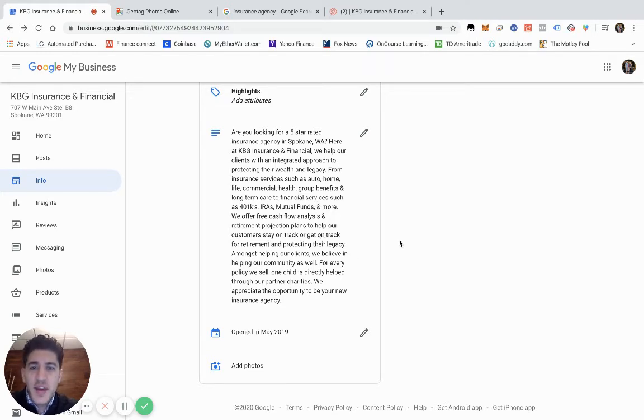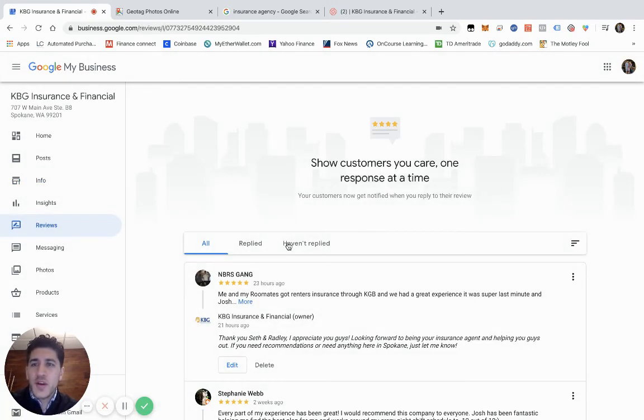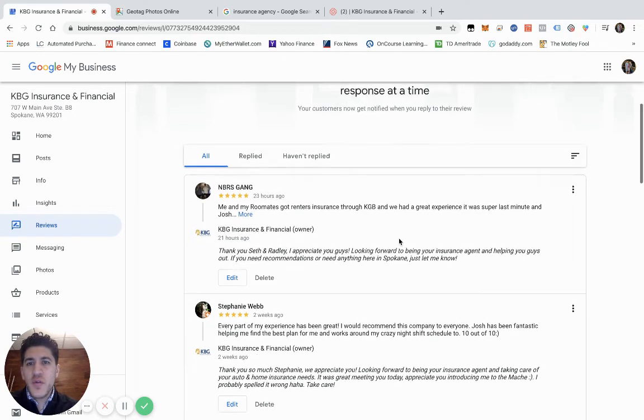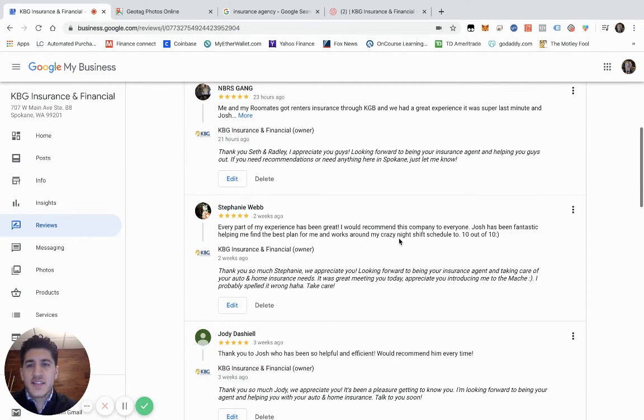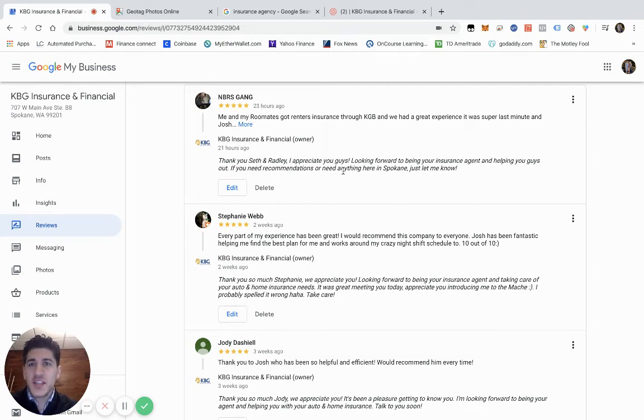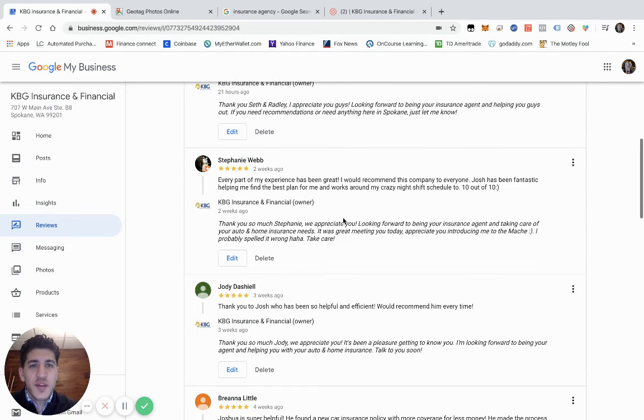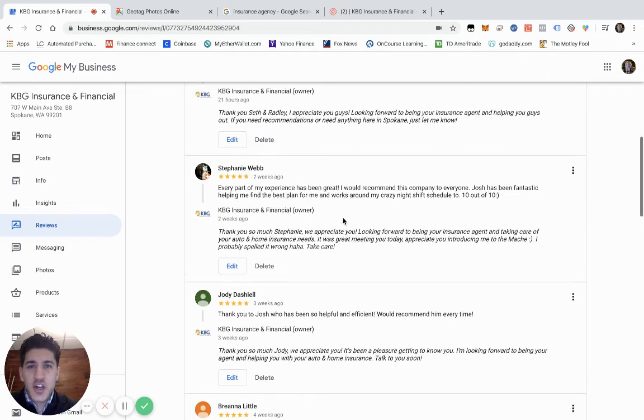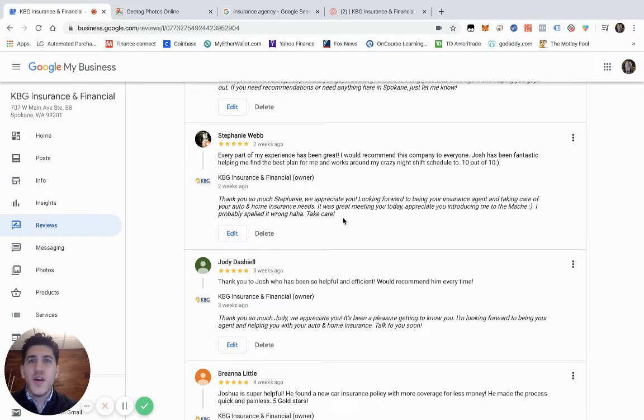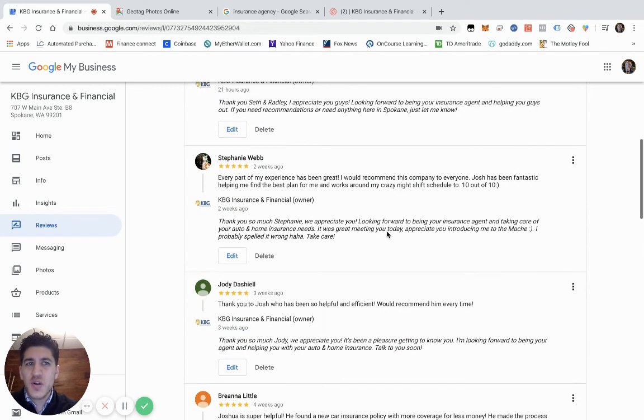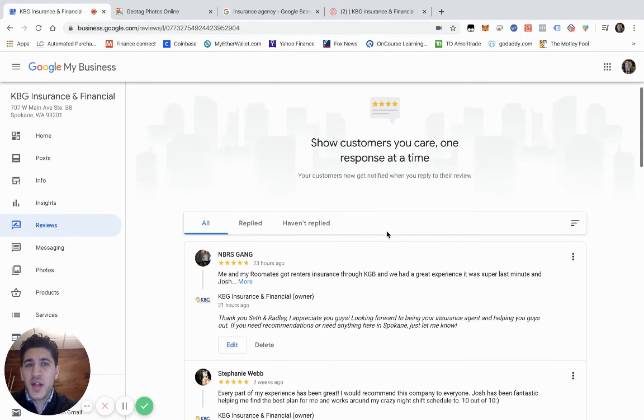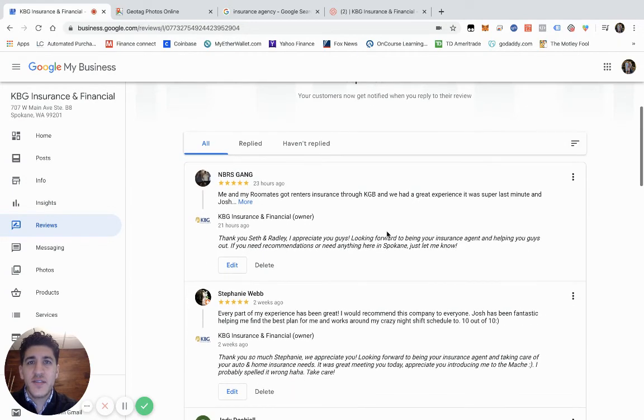On reviews, we reply to every review. Something we've done that's really started to help us is we reply to the services that we help that customer with. Stephanie Webb, for example, we helped her with auto and renters insurance. We put in there and said, 'Thank you for being your insurance agent, we appreciate the opportunity to help you, looking forward to taking care of you and servicing your auto and home insurance.' Really making those keywords stand out in there and also replying and thanking your customer for the time—they took a few minutes out of their day to leave your review.